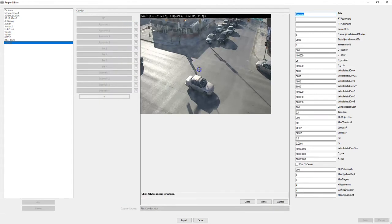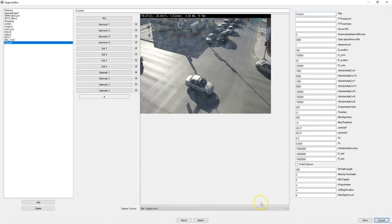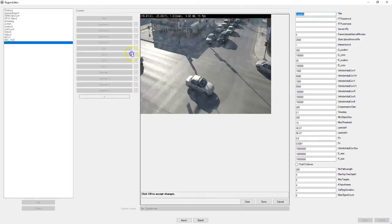So next we have approach one. I'm gonna put that right here. Usually for approach one I choose the one closest to the camera or closest to the bottom of the screen. Across from approach one we have exit one.